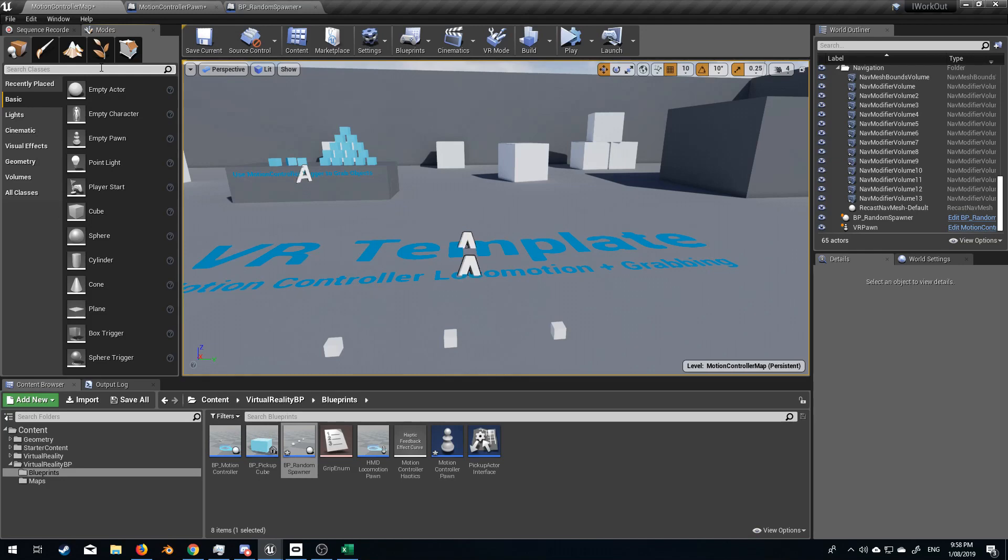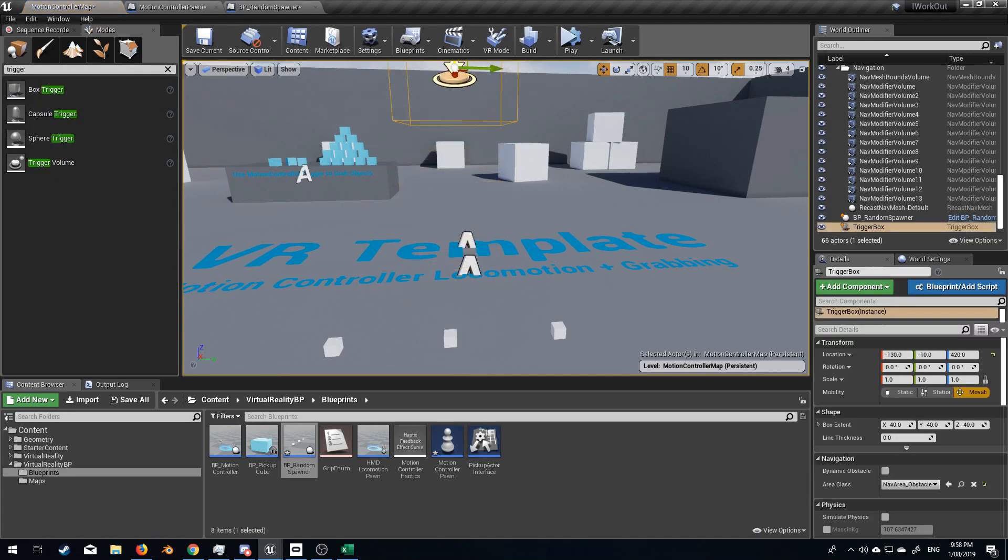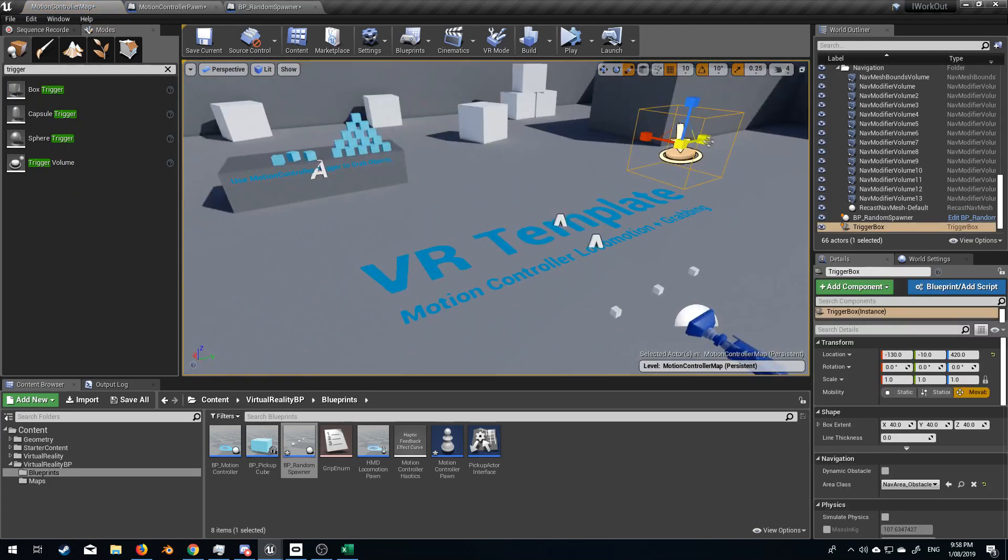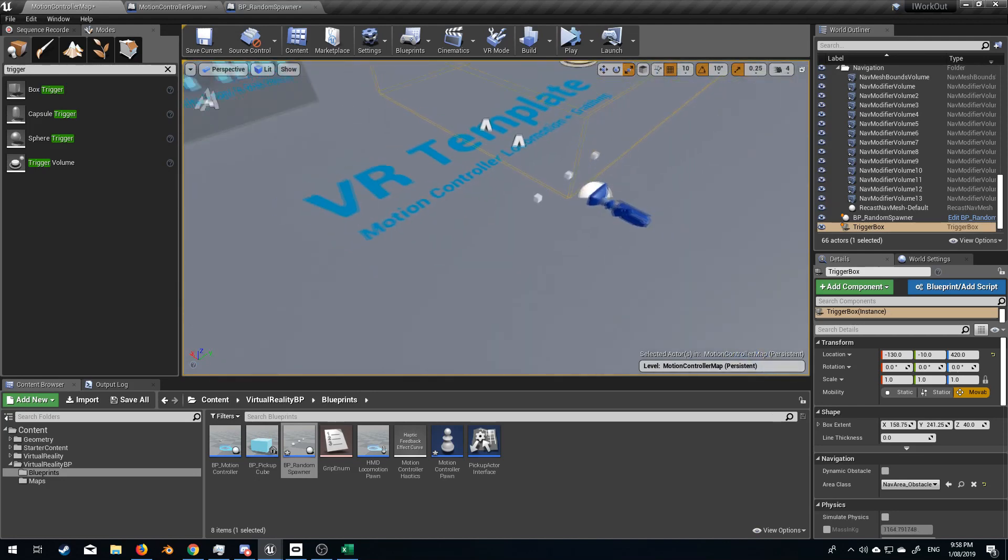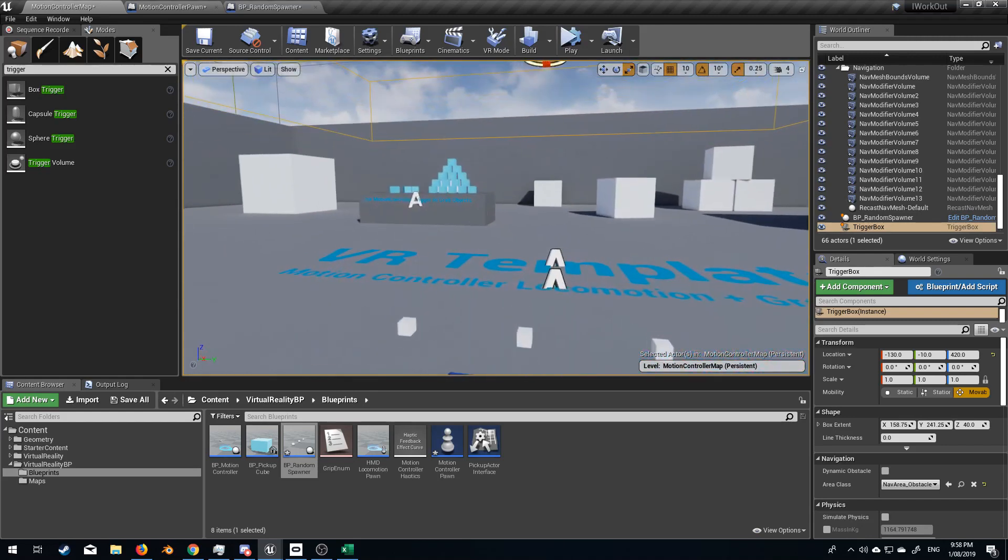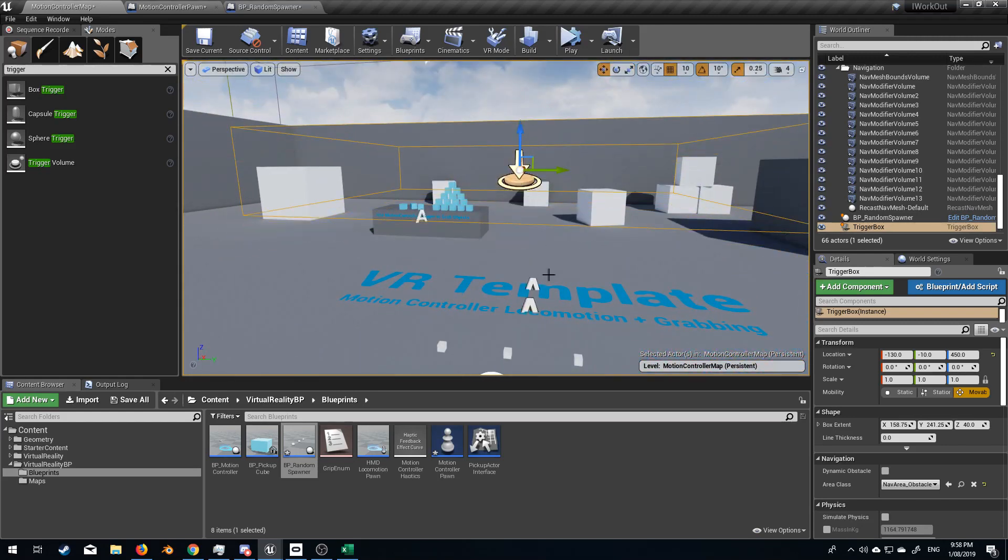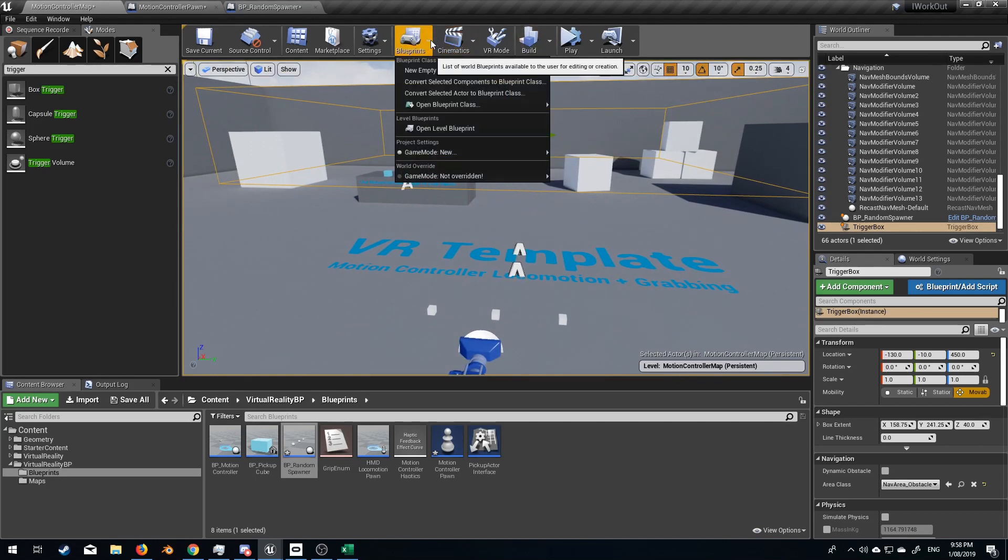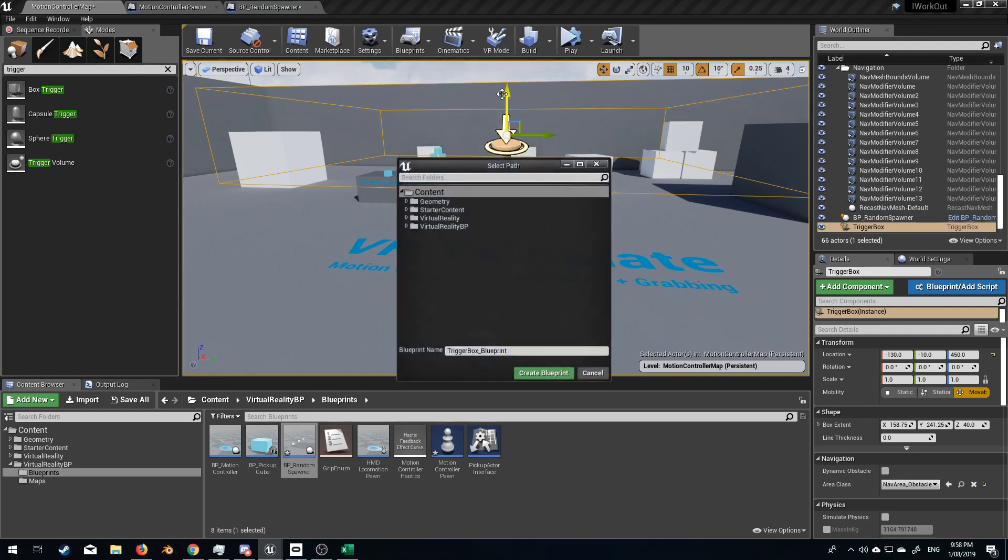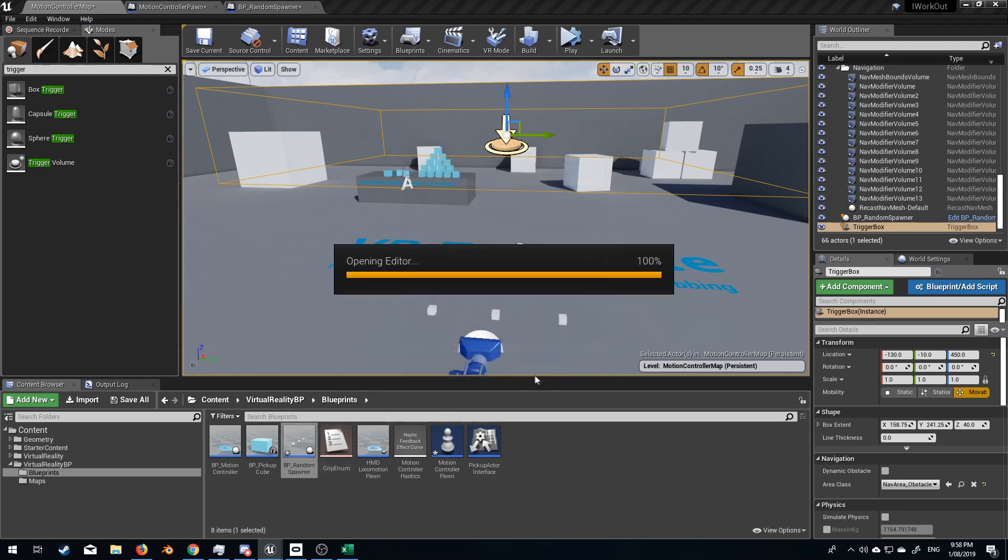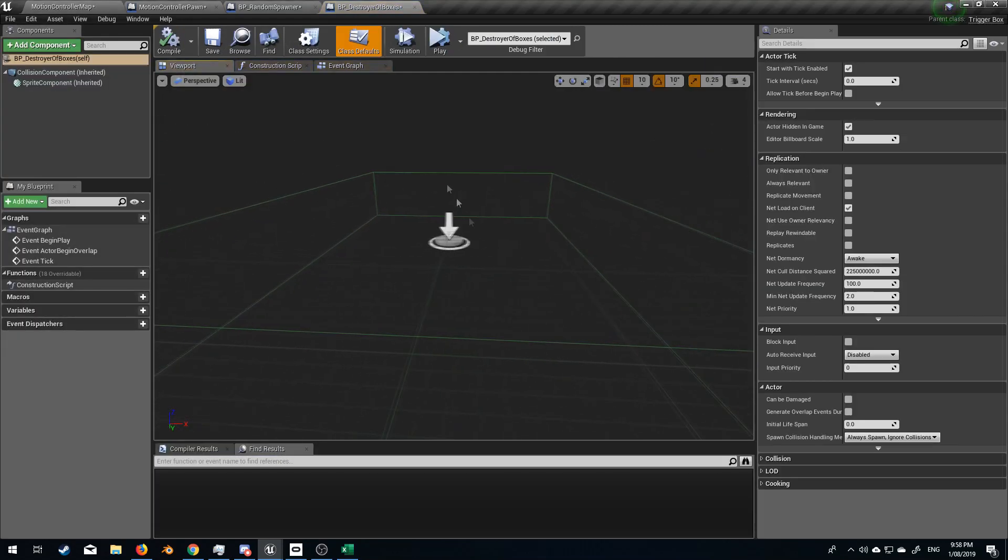I'm going to come up here into the top left and search for classes and we're going to put in trigger box. Let's bring this in, put it up and let's go scale this out just so we can have our box, might be a little bit too low for now, but we can work that out a little bit later. So let's now convert this blueprint into an Actor Blueprint class and we'll bring it up here and let's call this BP underscore destroyer of boxes.